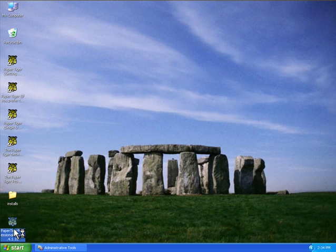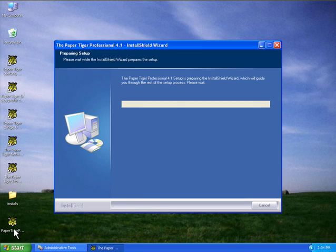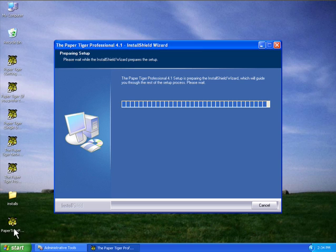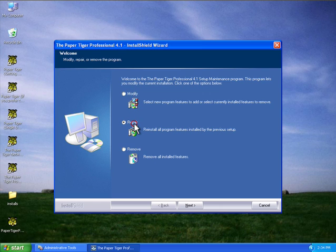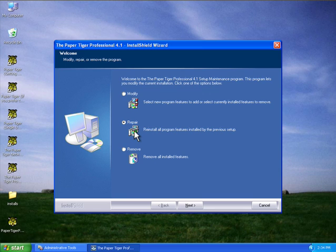You can go ahead and double-click the installation file. Once this comes up, it'll already know that you already have Paper Tiger installed on the computer, and it'll give you three different options: you can either remove it, repair it, or modify it. What we want to do in this case is repair the software. What this will do is reinstall the executable, which is the actual Paper Tiger program, and it will also attempt to reinstall any of the missing components such as SQL 2005.